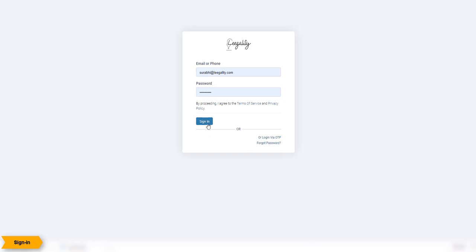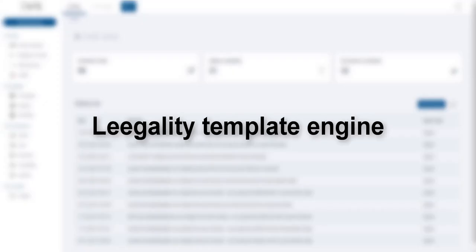Sign in to Legality. You can create and store templates useful for standard forms of documents and agreements with variable fields. Once a template is created and saved, it can be used to create a finalized document and sent for e-signing in just a few clicks.